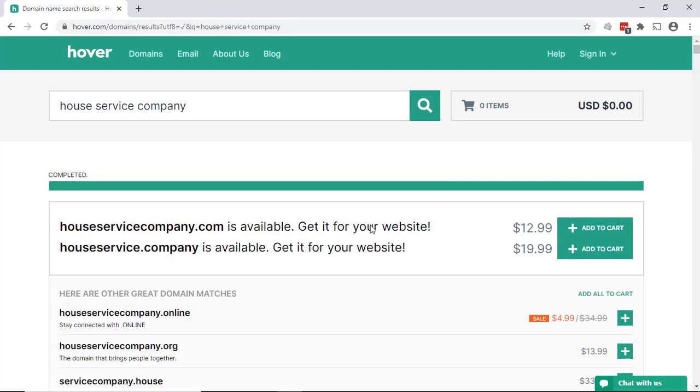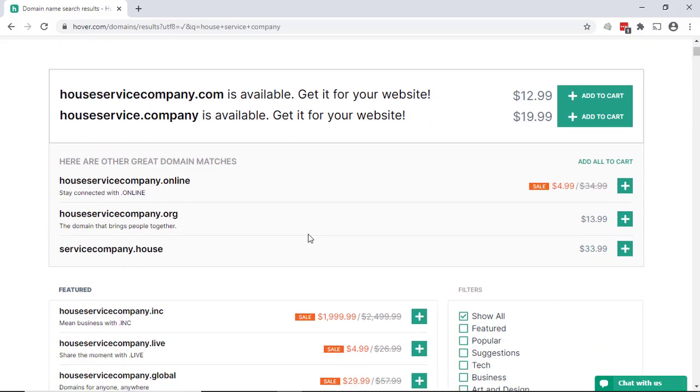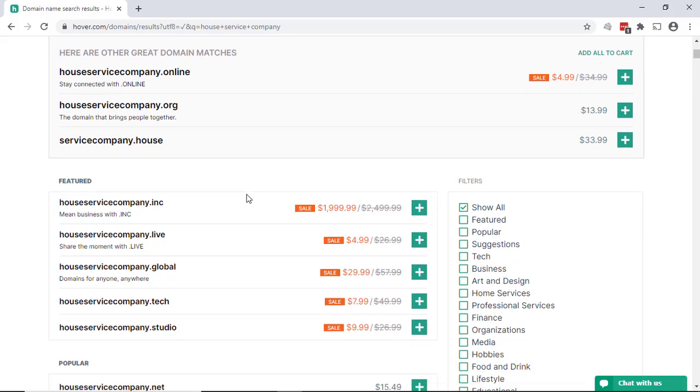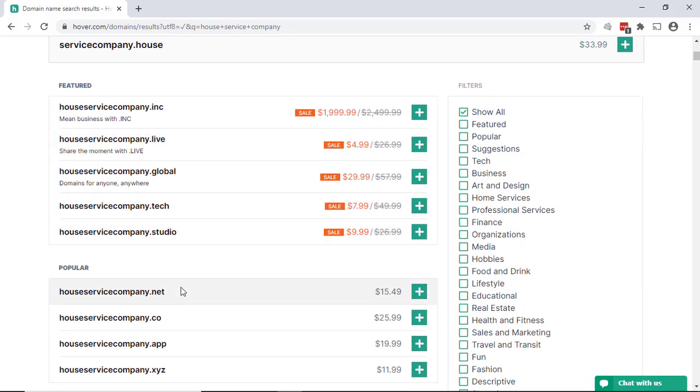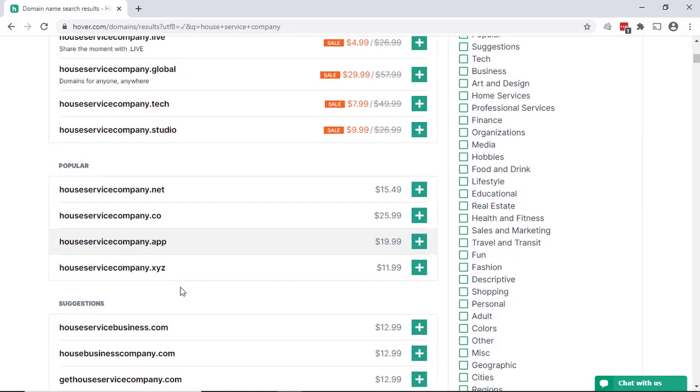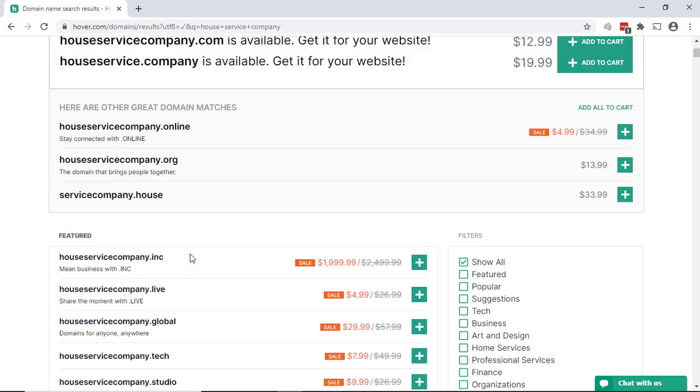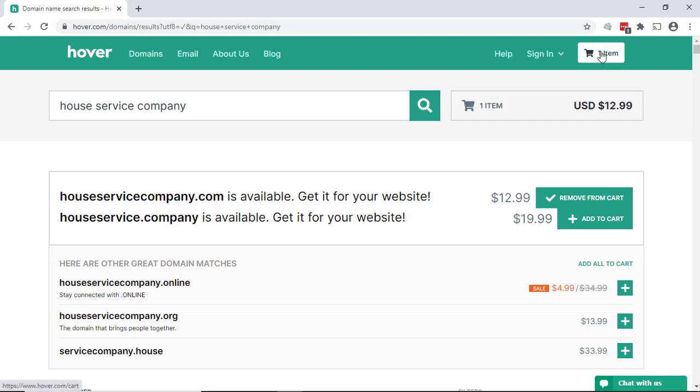So this goes through and in this case the .com version is available. There's also a unique top level domain called .company that's actually available. It shows you the prices over there and then it does go through some additional top level domains that may be interesting like .net or .co or some other ones like that. But in this case we're actually looking for the .com, so we'll just add it to the cart and then we'll get to the process to check out.